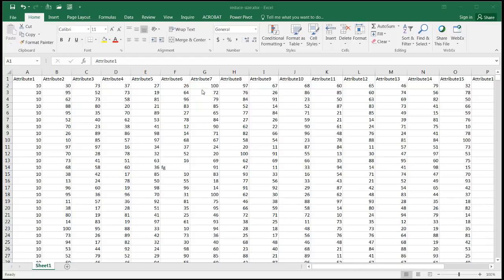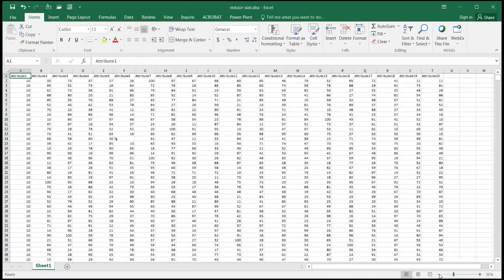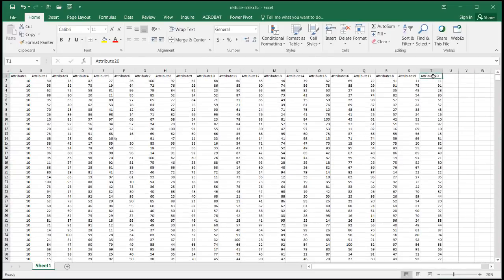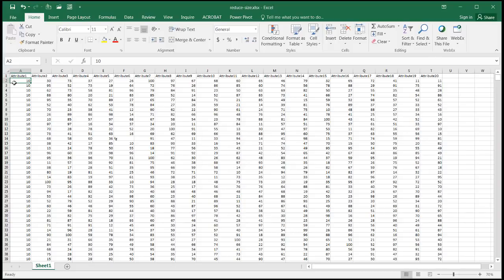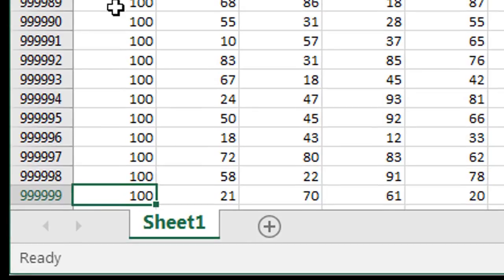I've got this range of data here. You can see it's about 20 columns. And if I press Control and the down arrow, you can see that it's about 999,999 rows — basically almost a million rows.